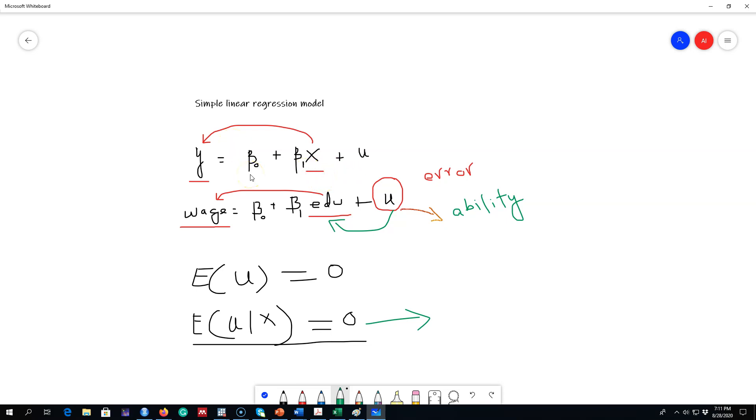In the next video, I'm going to show you the graphical representation of the simple linear regression model and explain what these two parameters are representing. See you in the next video.